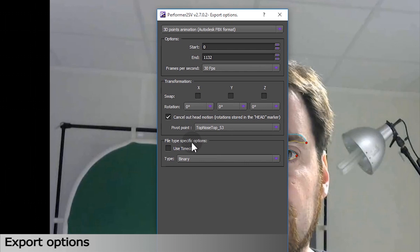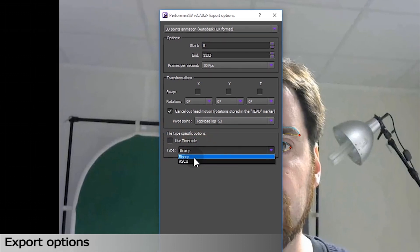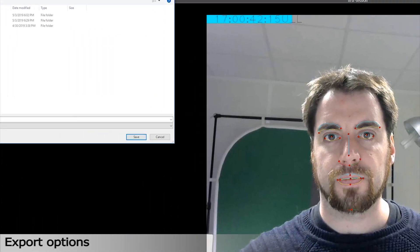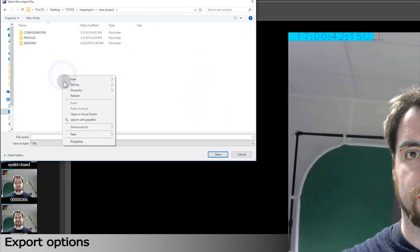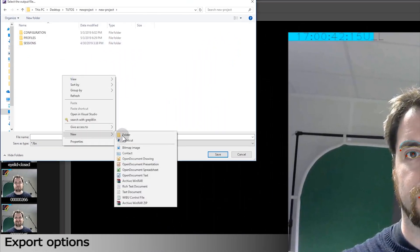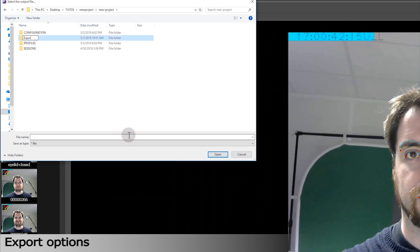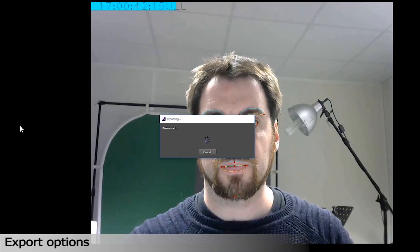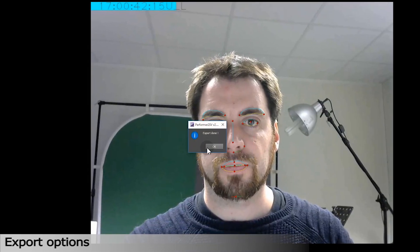You can use TC. You can save as binary or ASCII files. We are about to export our session under FBX format to 3D Point. Now export. We'll create a new folder called 3D. Now the export is done. We are going to open this export in Maya.